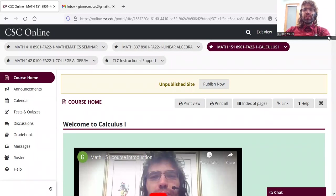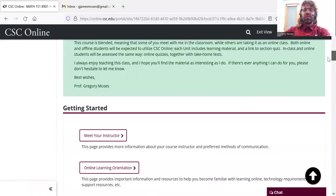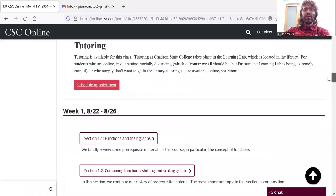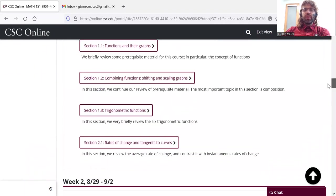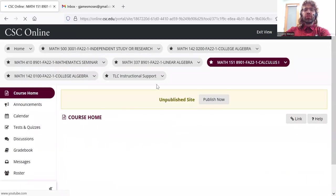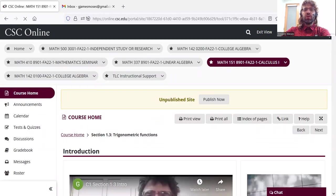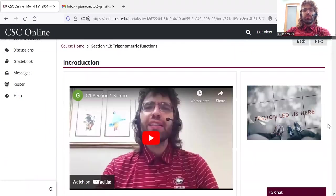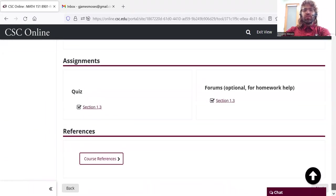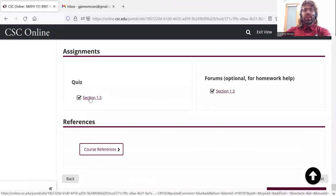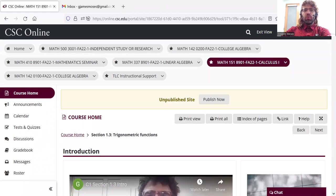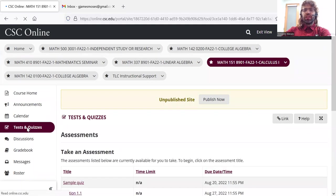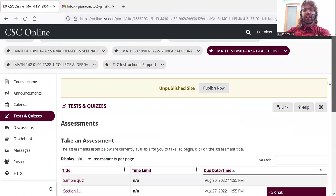You can get to the quizzes in one of two ways. Each quiz is attached to a unit, so like the section 1.3 quiz can be accessed by going to the 1.3 unit, scrolling down and clicking on it. Or, if you prefer, you can go to the tests and quizzes tab.